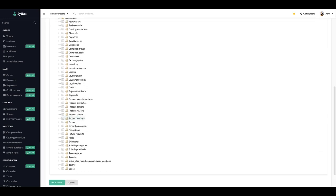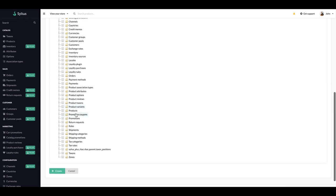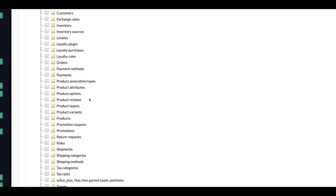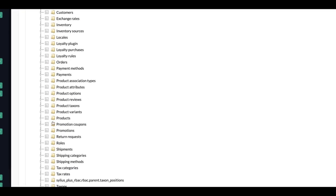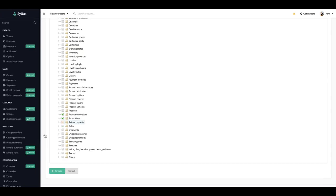Here you see all the permissions that this role will have access to. So here let's go for the promotions and check those. Now we can create our role.